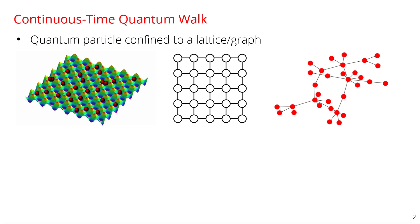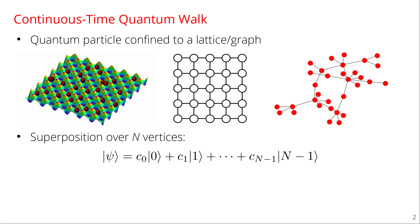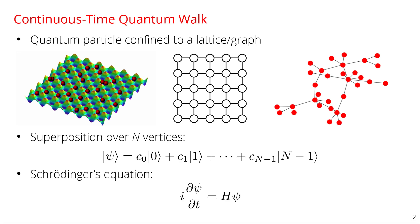And so since it's a quantum particle it exists in a superposition over the n vertices of the graph. And so in general state is some amplitude at vertex zero plus some amplitude at vertex one and so forth in superposition. And this evolves since it's quantum mechanics by Schrodinger's equation which is just that where I've set h-bar equal to one. So that's it. It's just quantum mechanics Schrodinger's equation except you're confined onto a lattice or a graph.